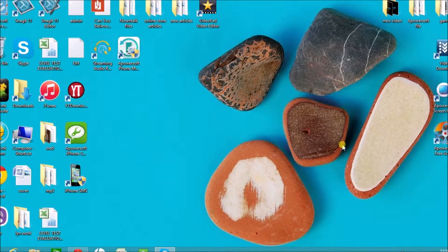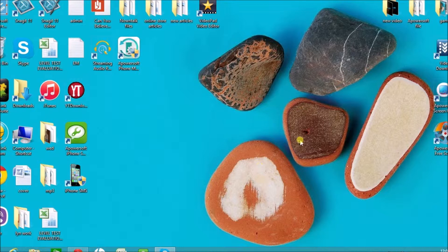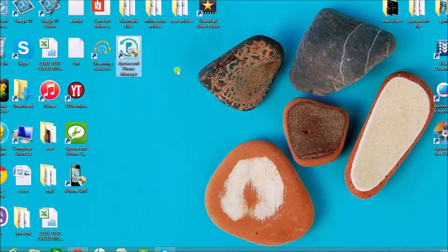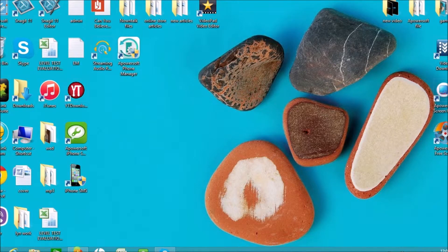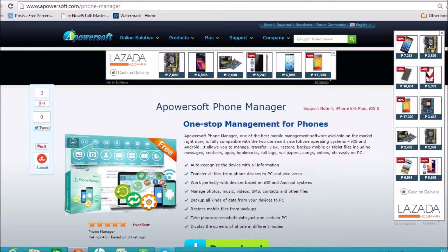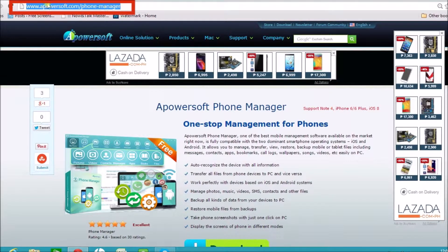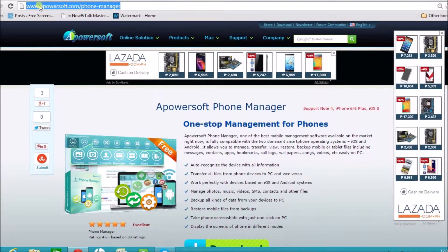Hello guys, in this video I'm going to show you how to manage apps on Android from PC using Apowersoft Phone Manager tool. The first thing that we need to do is to go to apowersoft.com/phone-manager page.